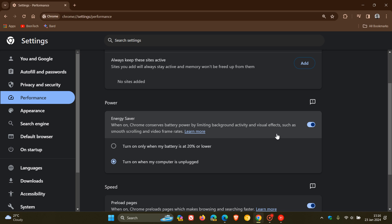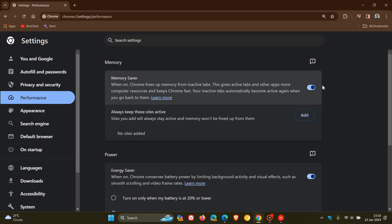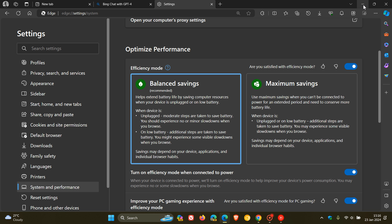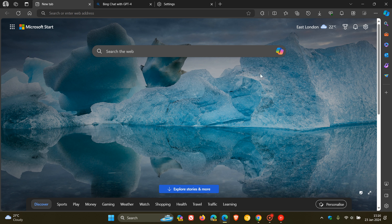So if you are experiencing issues, performance issues while using Copilot in Google Chrome, then try turning off energy saver and or memory saver. And if we head over to Edge, try turning off efficiency mode and see if that resolves the issues.